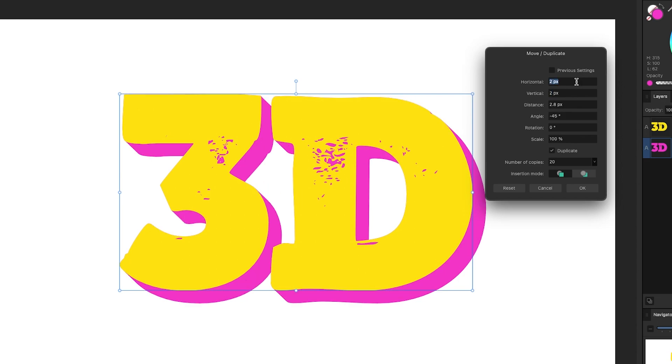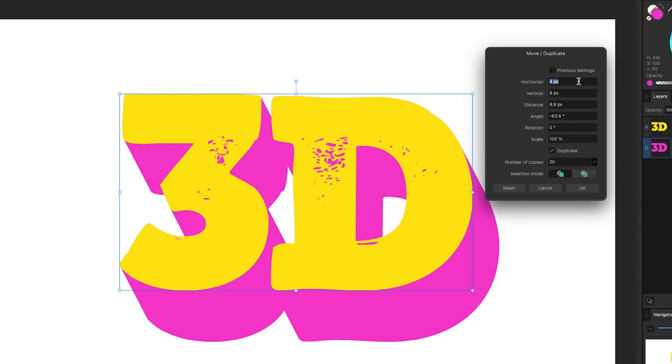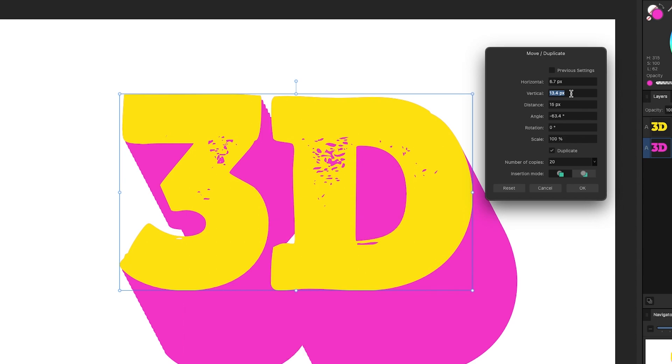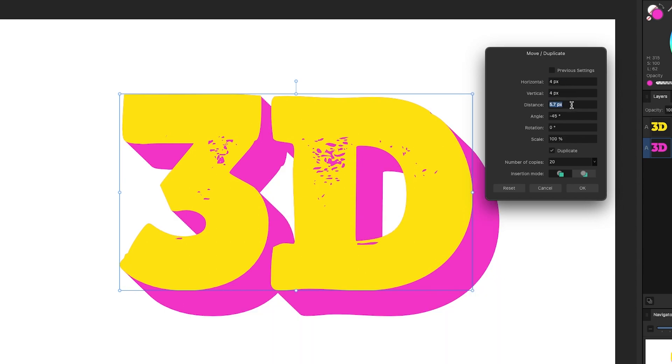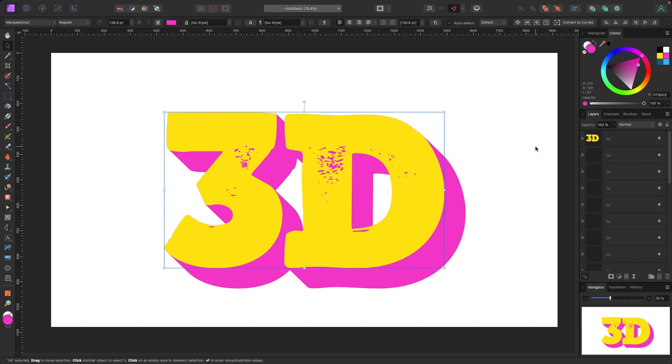If you go horizontal 4 vertical, let's try 8, it looks like that. You can change the distance here. If I put the distance to 2, it would look like that. If I put the distance to 15, it would look like that. So let's just try 4, 4, and we'll leave it like that. That looks pretty cool.